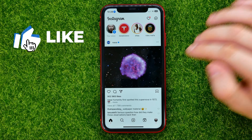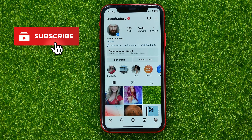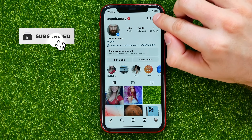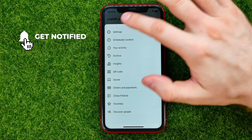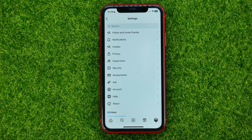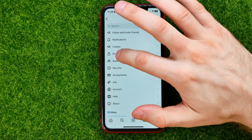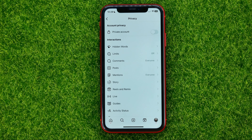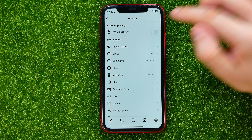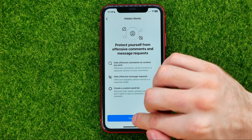Tap on your profile picture, hit the three lines, and select Settings. Once you are on Settings, go into Privacy, and right here you can easily find Hidden Words. You will be taken to this screen.